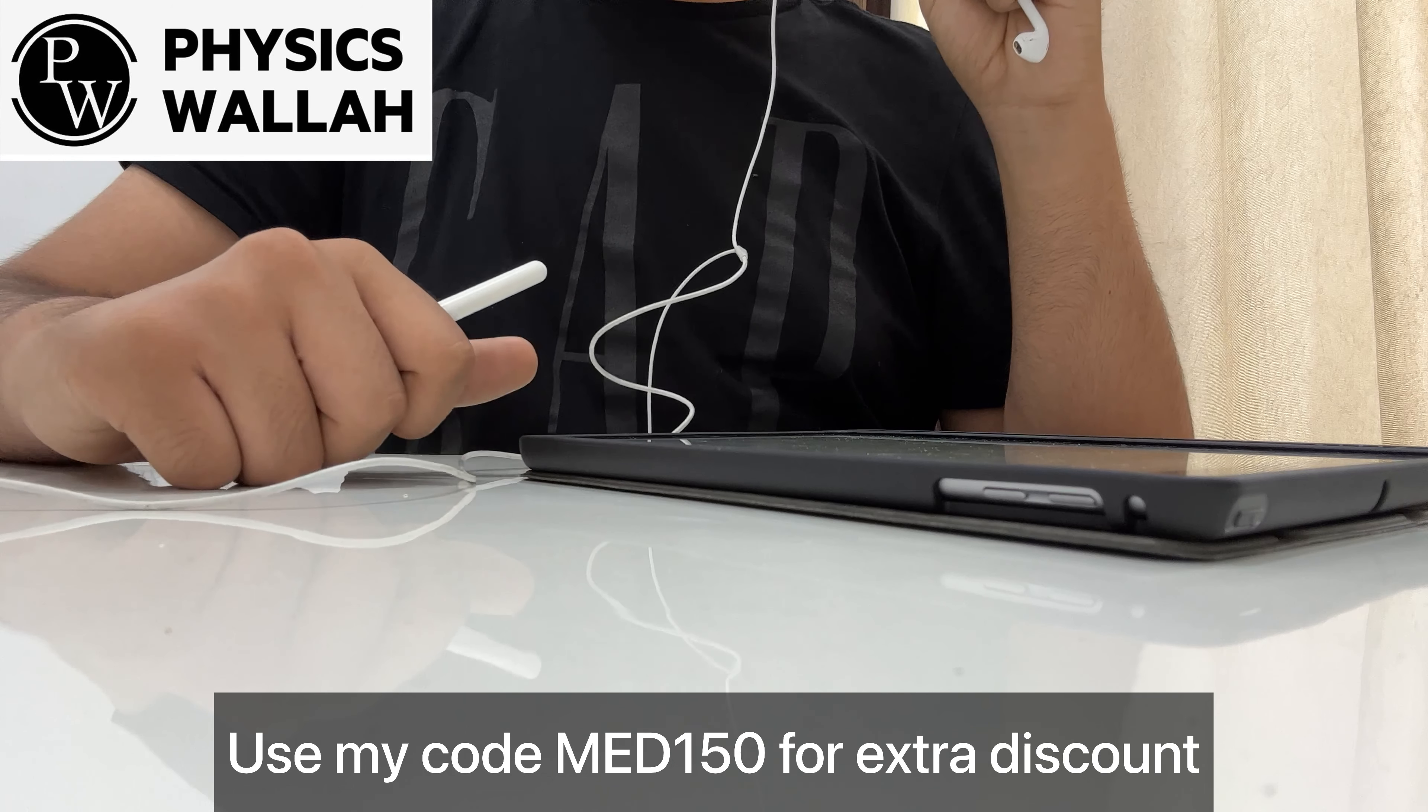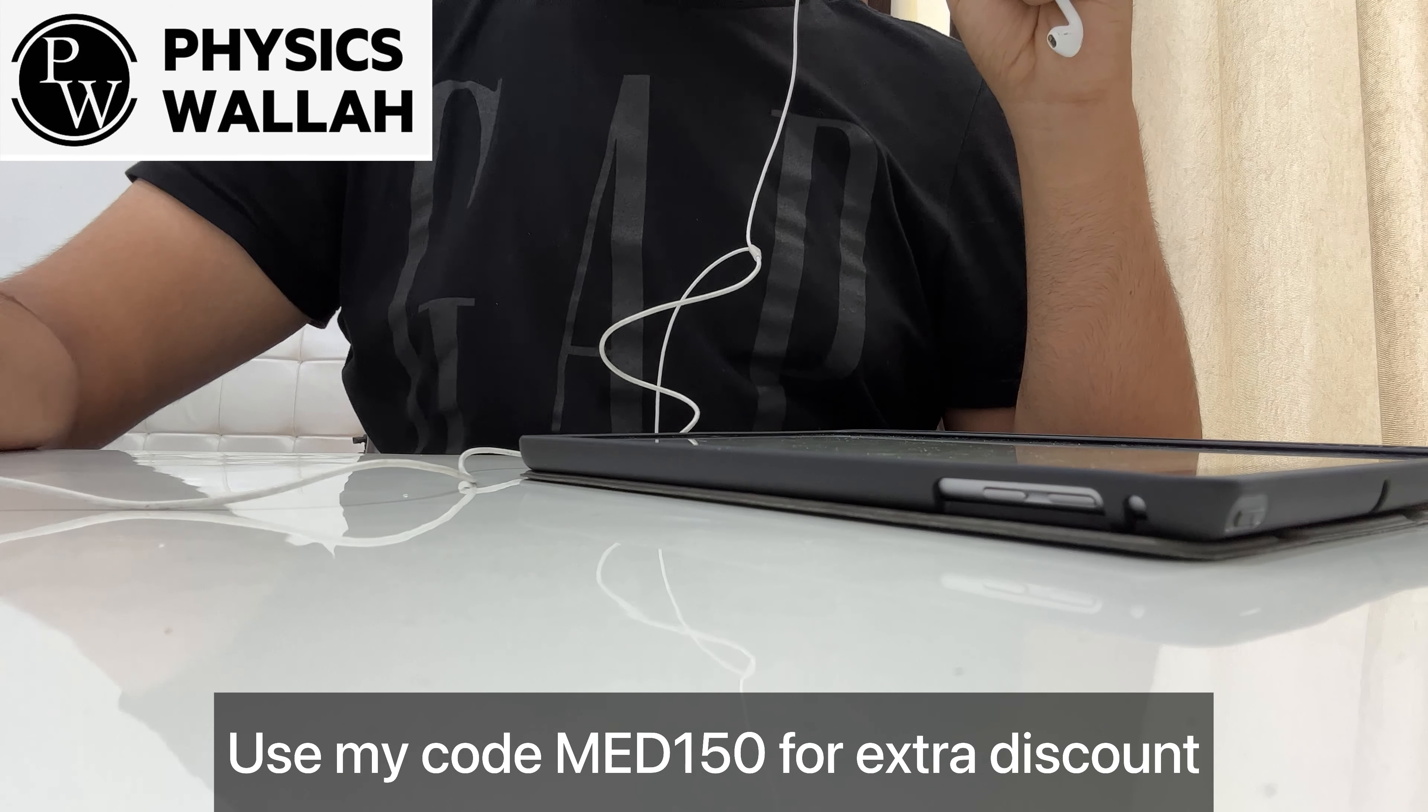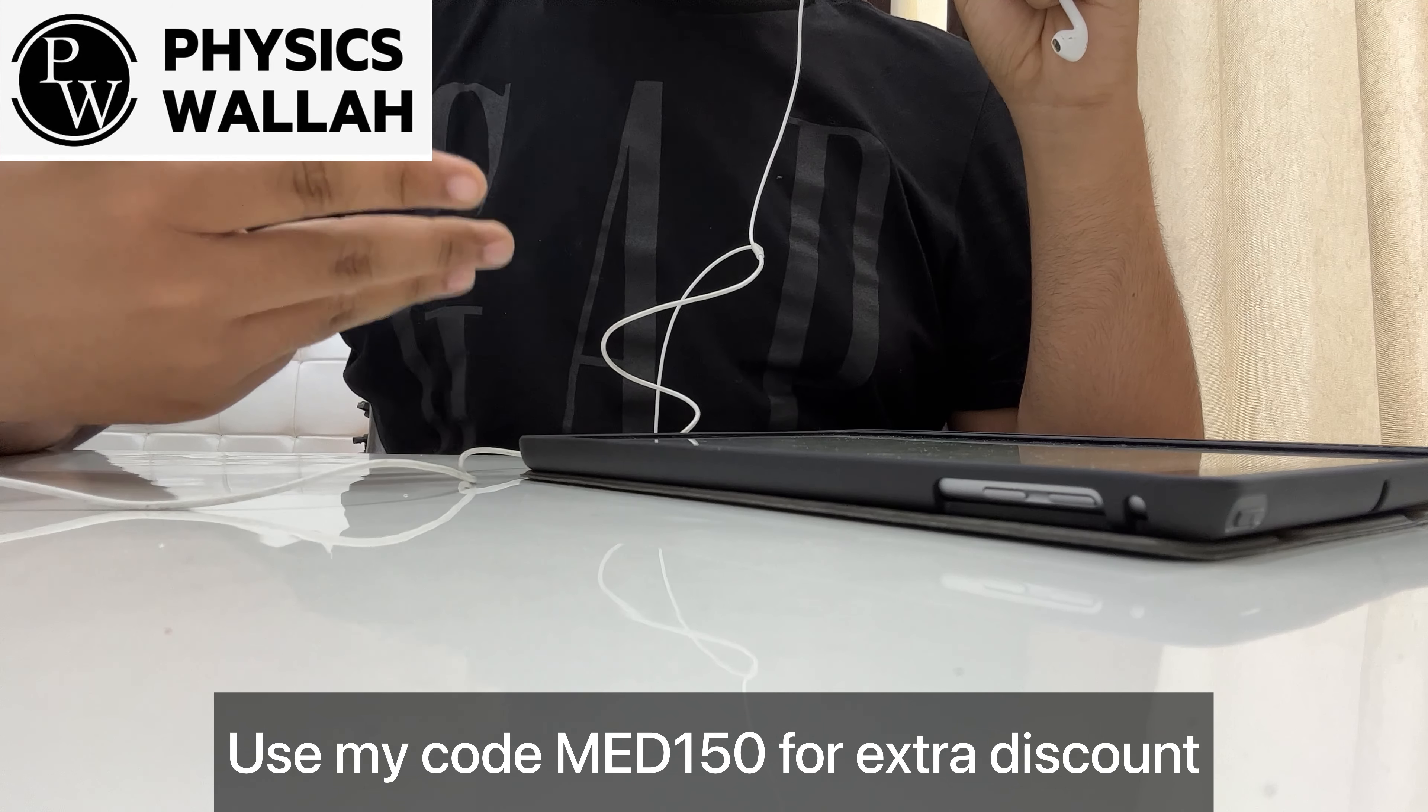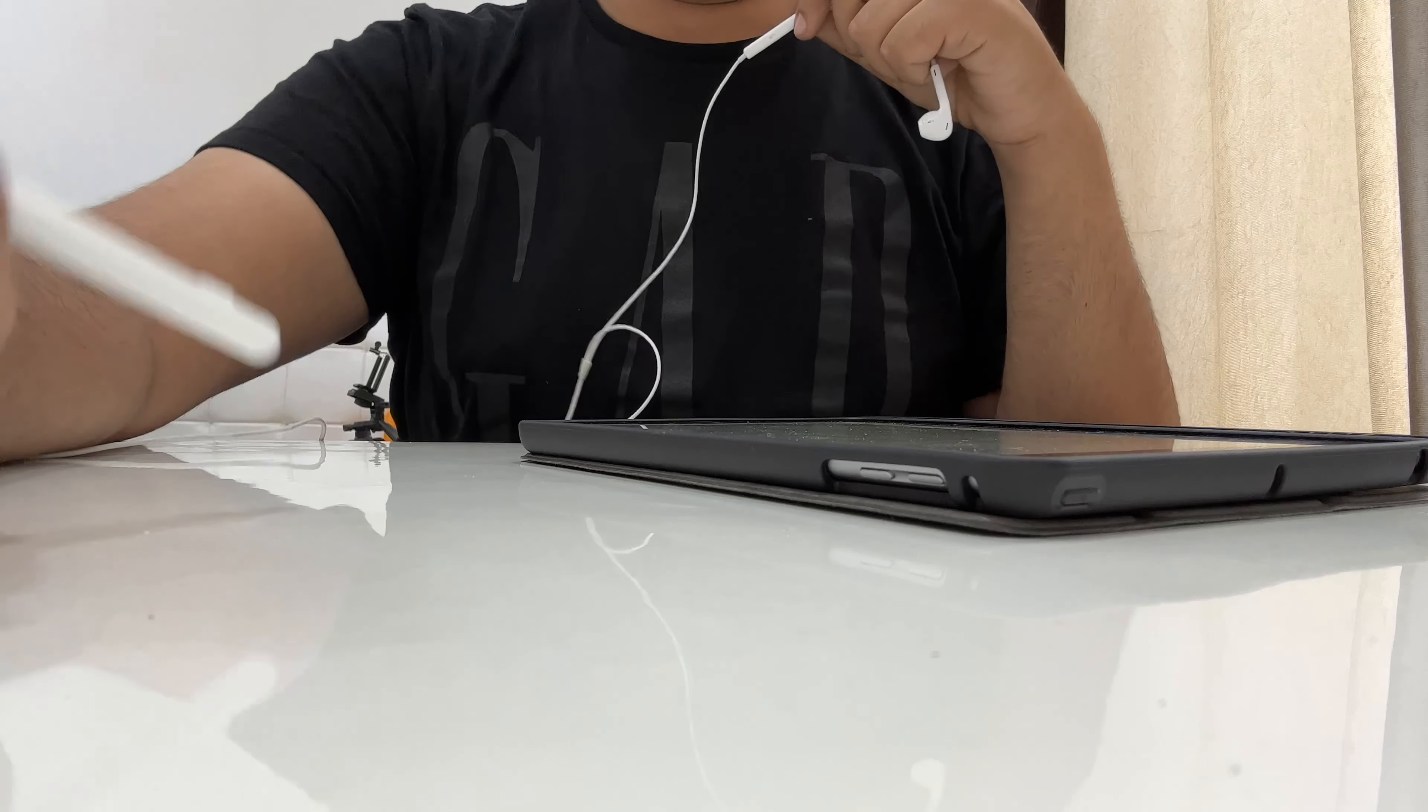And that was just it. So PW courses purchase link in the description. And use my coupon code which is MED150 for extra Rs. 150 discount. Whatever the price is, that will be less. So what are you waiting for? Go and purchase now.